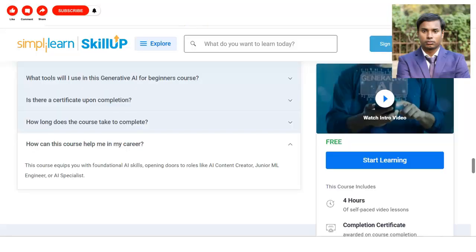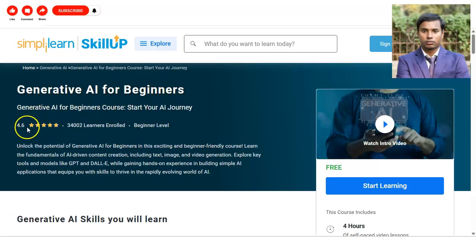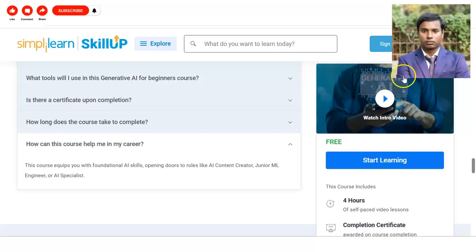We are at the official page of Simply Learn Skill Up, which is providing this Generative AI for Beginners course. The course rating is 4.65 and more than 34,000 learners have already enrolled in this generative AI course.